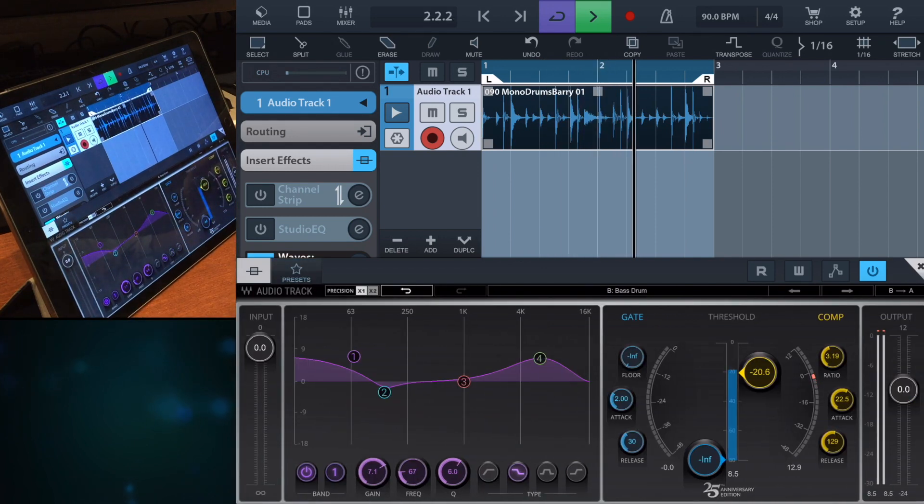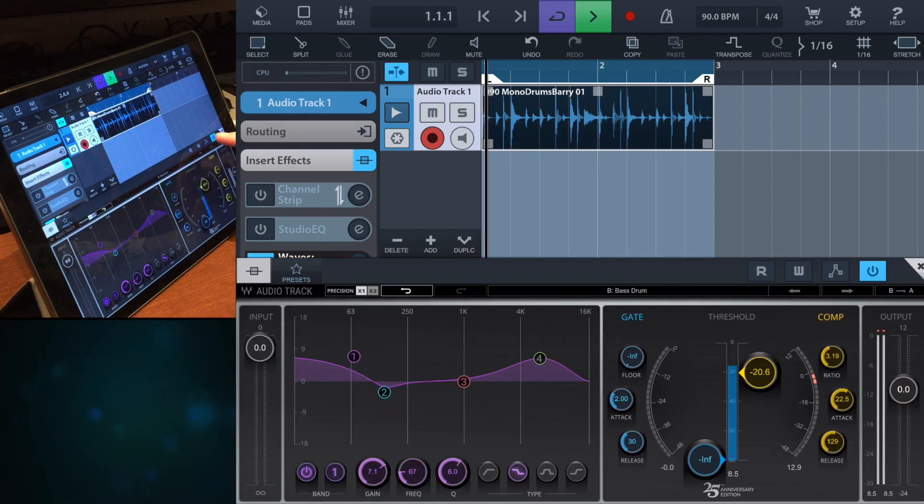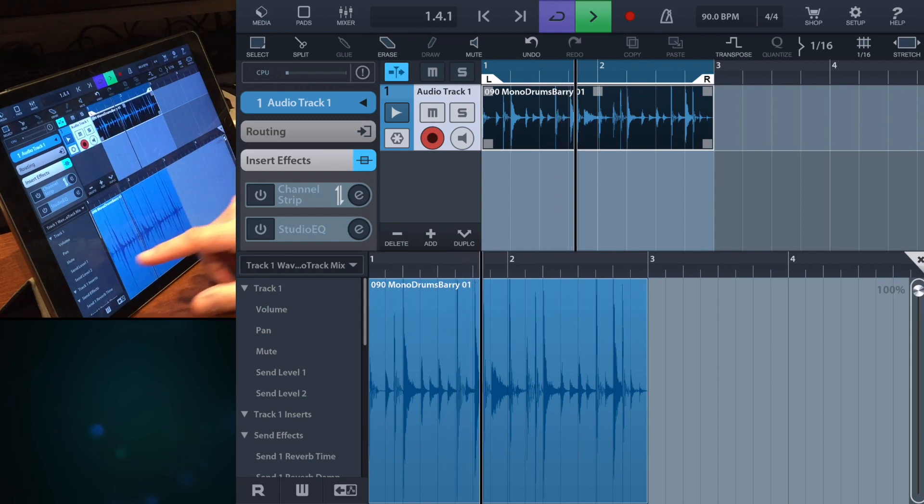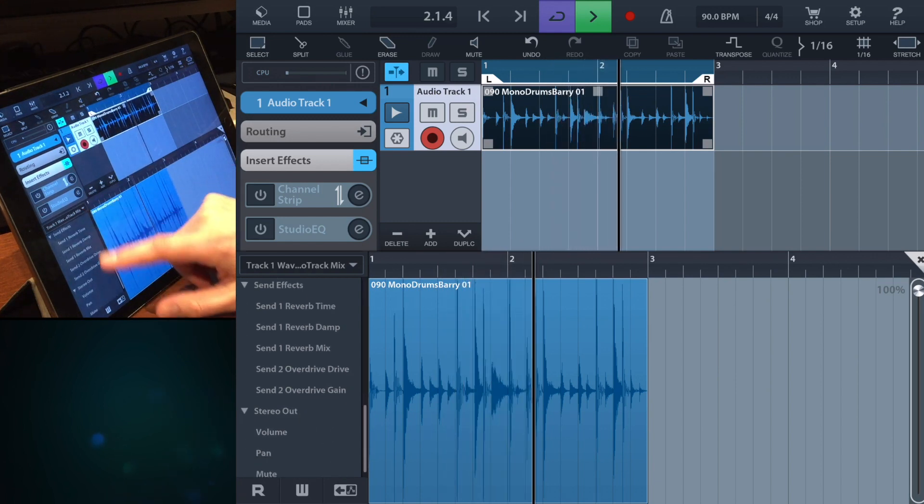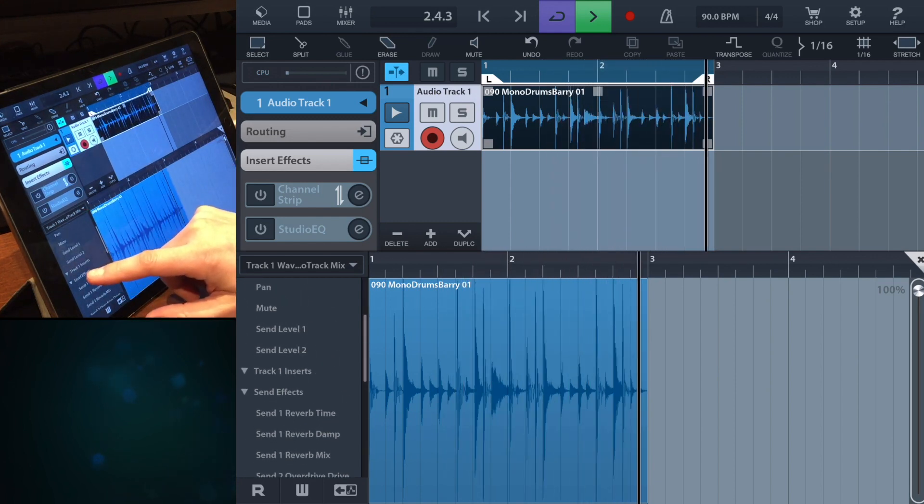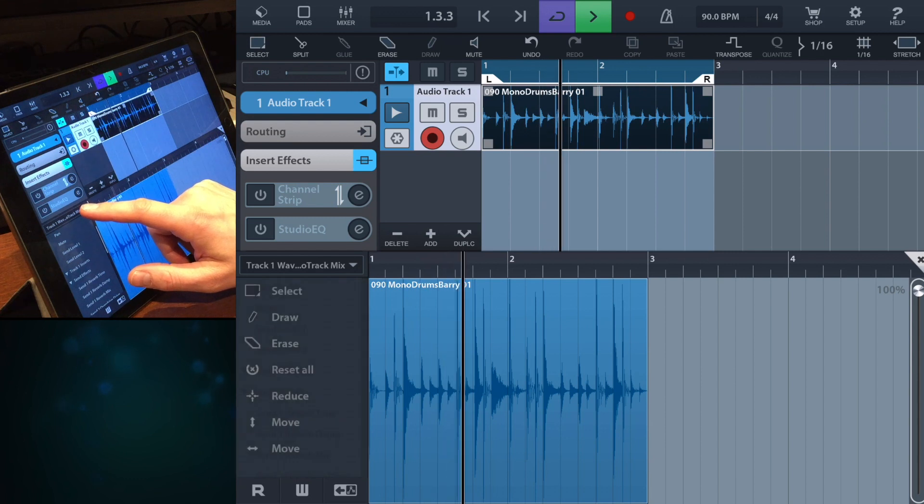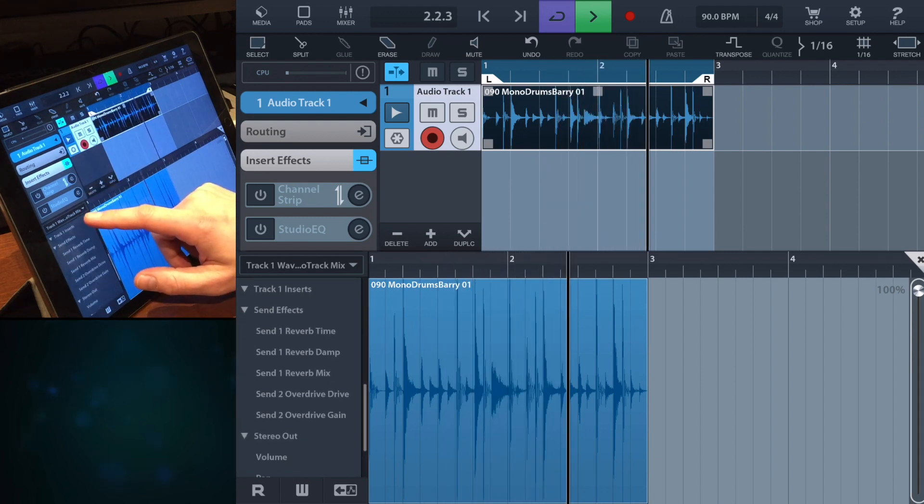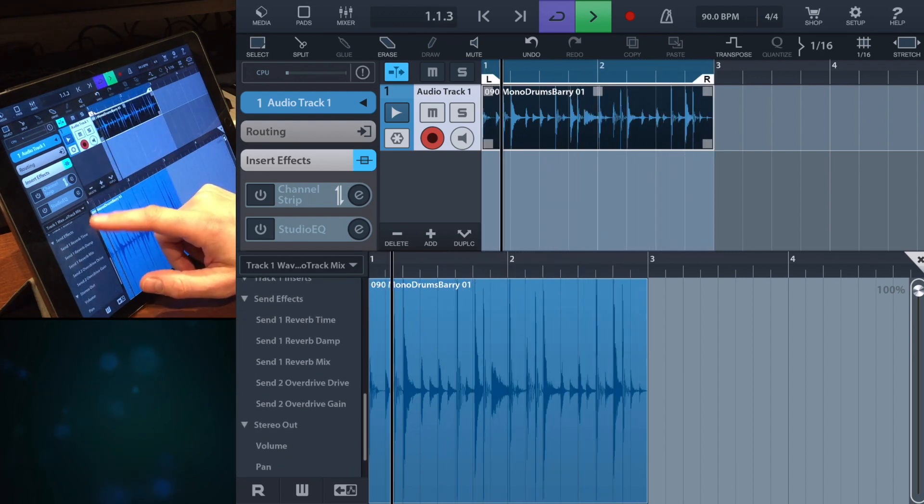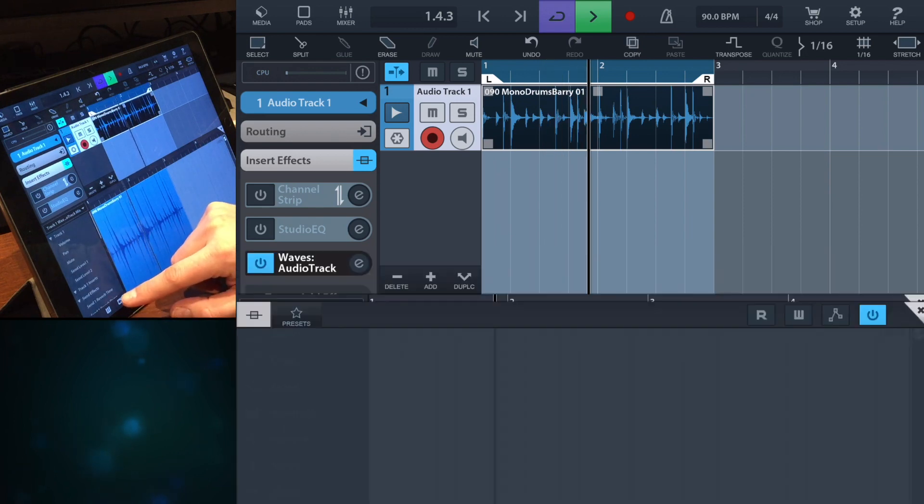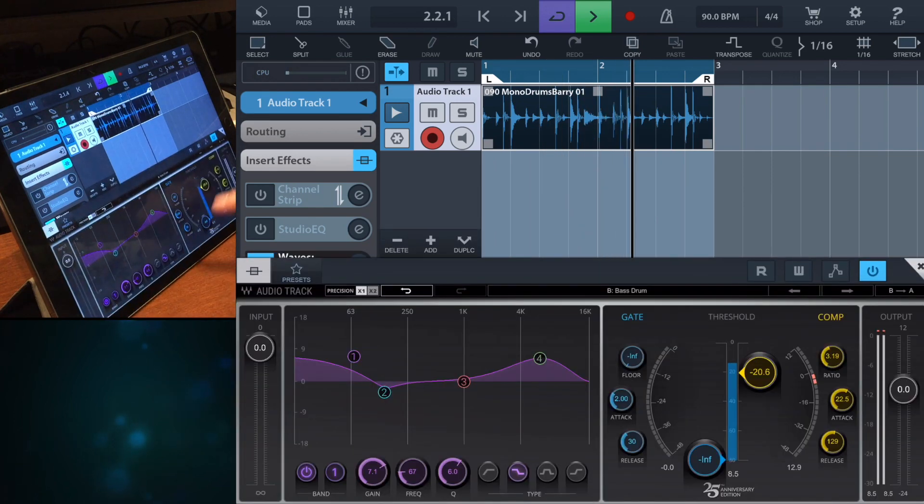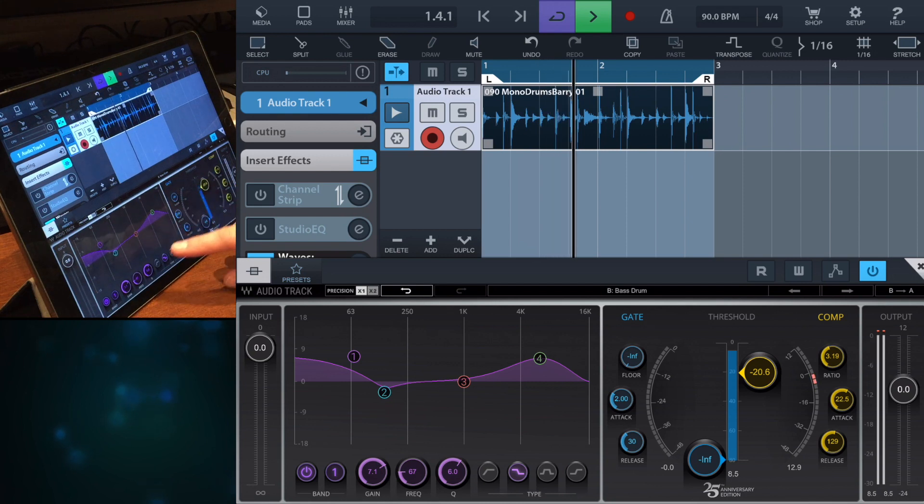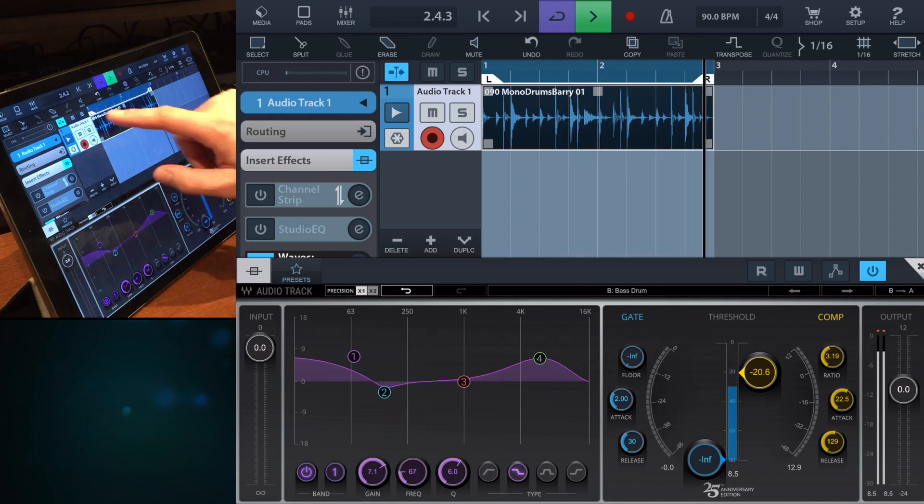So different ways to actually go in and use this one, and you can actually control these. So that's for the Audio Track.